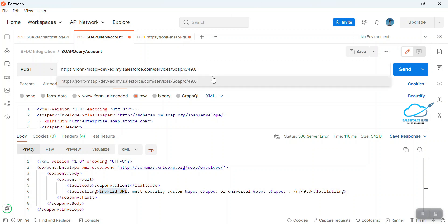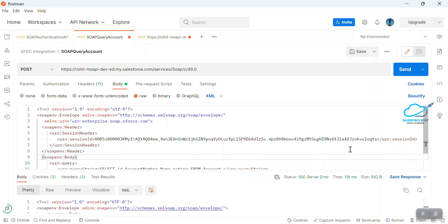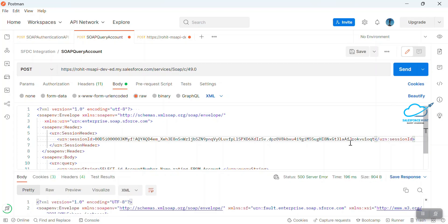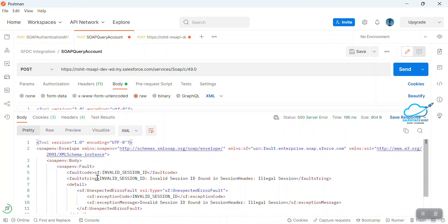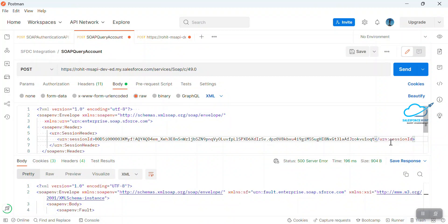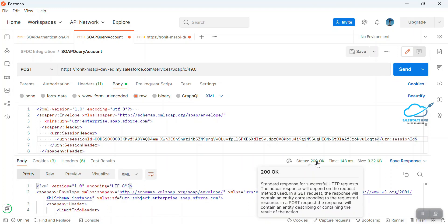To fix the invalid URL, you just have to change the URL back to the correct value. Also, I want to show a session ID error — let me remove a character from the session ID and click Send. Still you can see a 500 error, now with the message 'invalid session ID'. So you have to maintain the session ID exactly as it should be. Let me fix it and click Send again.